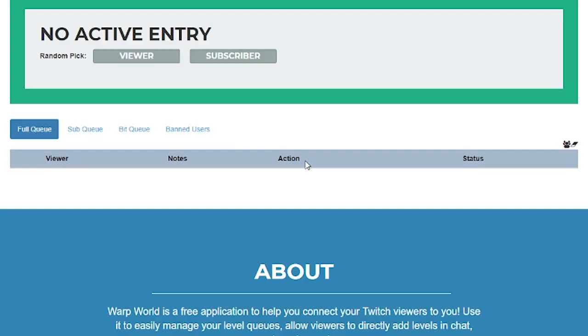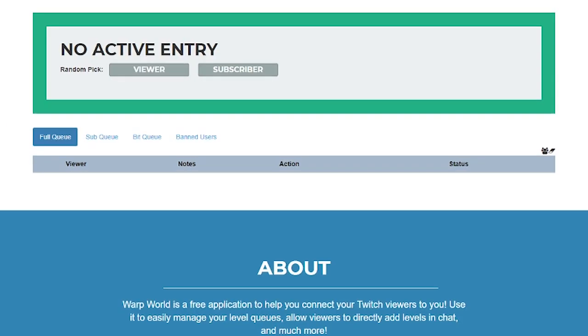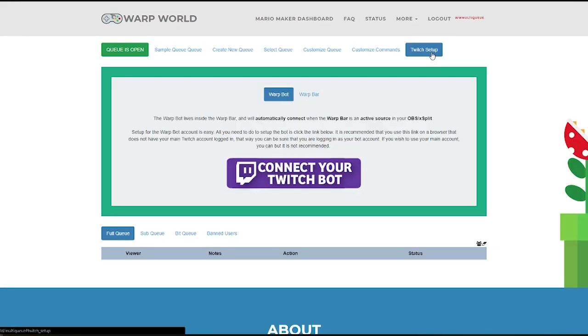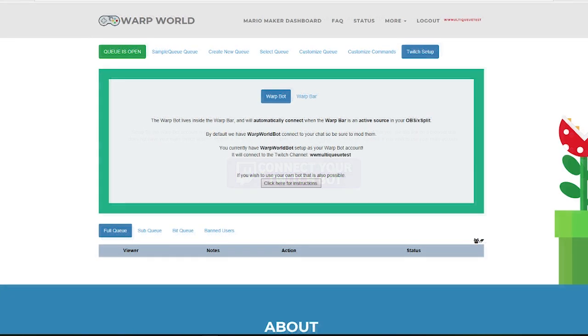Now that you're in, we need to connect your bot. Whichever account you connect here will be the account that responds to commands in chat. Thanks to a new update, we've made it possible to use the default bot, Warp World bot, in your chat to run your queue.